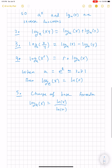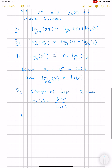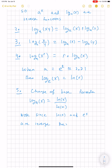One other thing to note is that since ln of x and e to the x are inverses, they are both one-to-one on their domain.